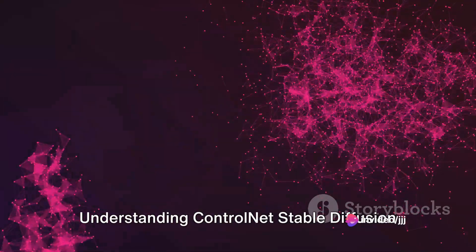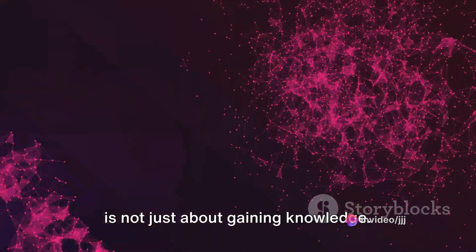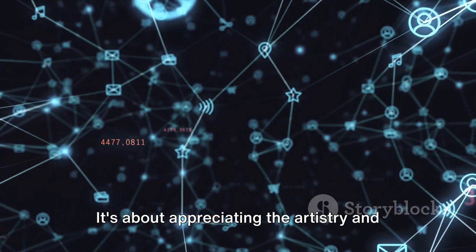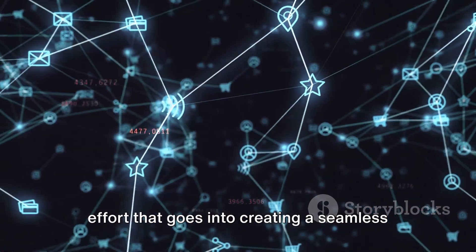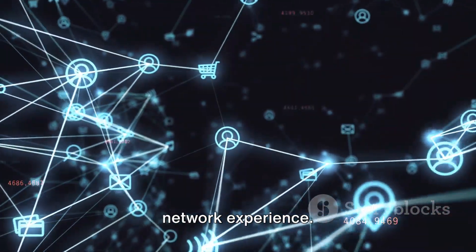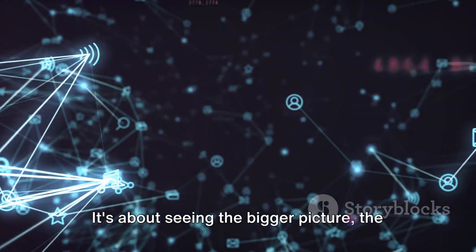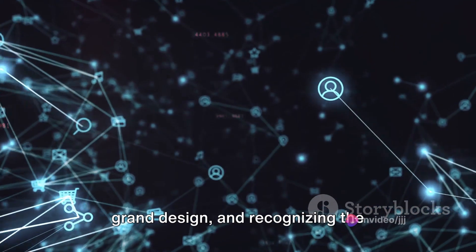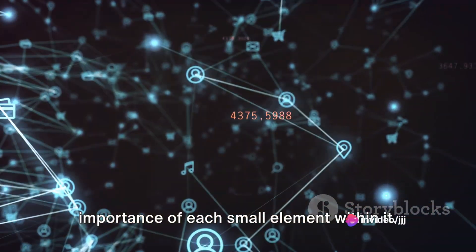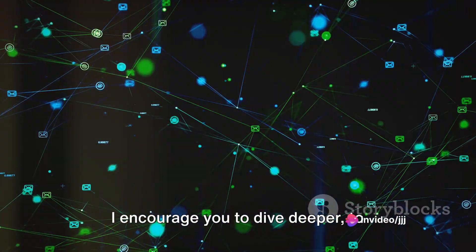Understanding ControlNet Stable Diffusion is not just about gaining knowledge. It's about appreciating the artistry and effort that goes into creating a seamless network experience. It's about seeing the bigger picture, the grand design, and recognizing the importance of each small element within it.